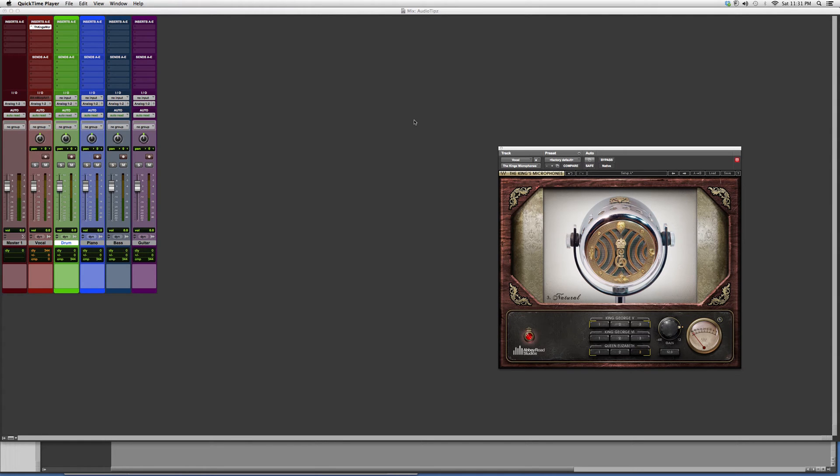Thank you for watching. This is the Three Kings Microphone plugin. I hope you enjoyed and learned something new. I hope I've been beneficial. Please subscribe.